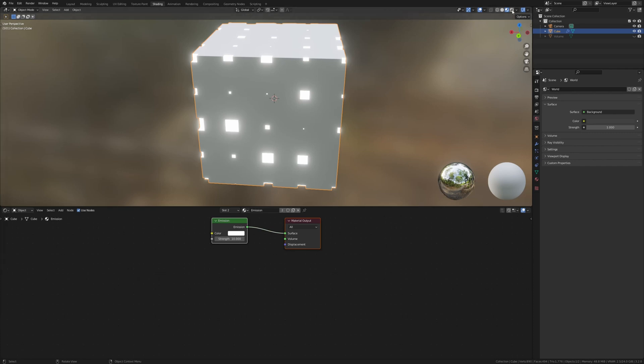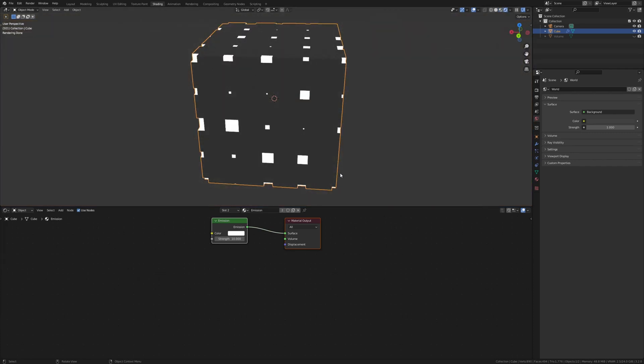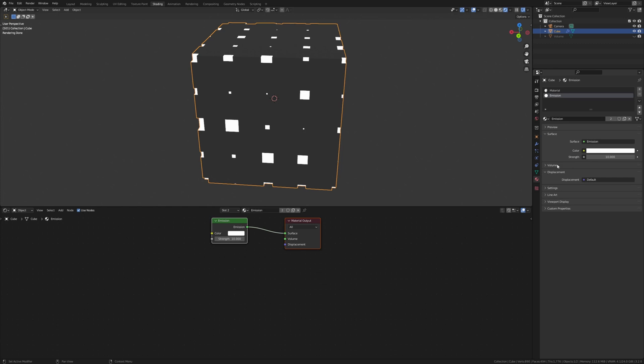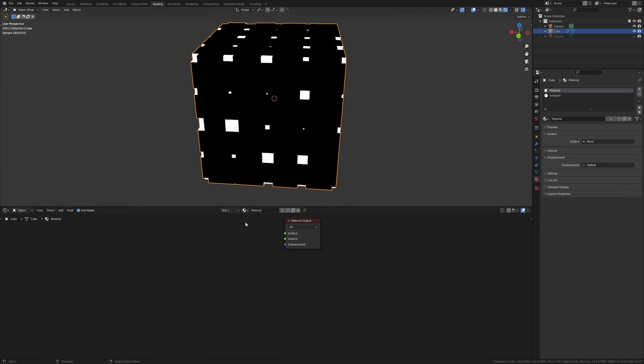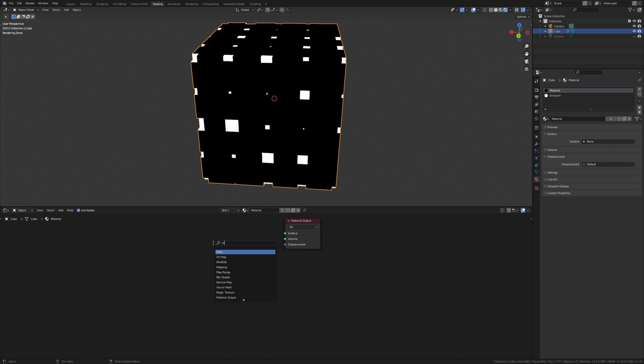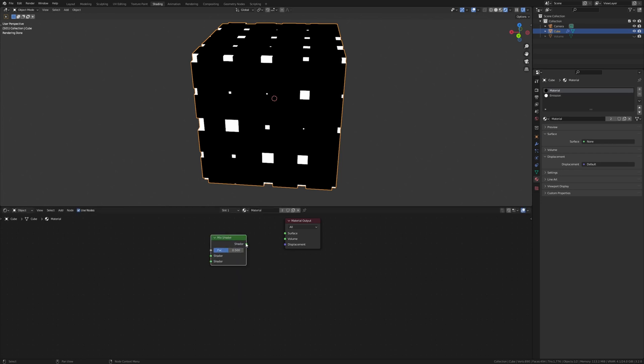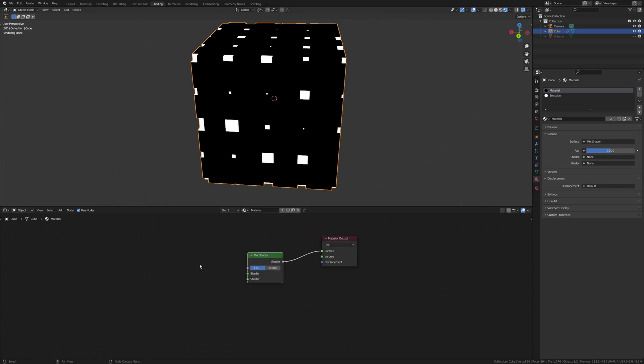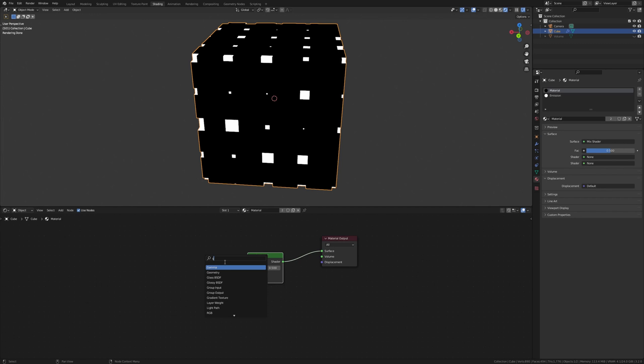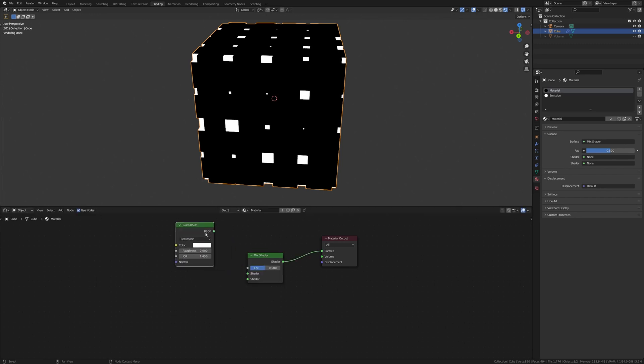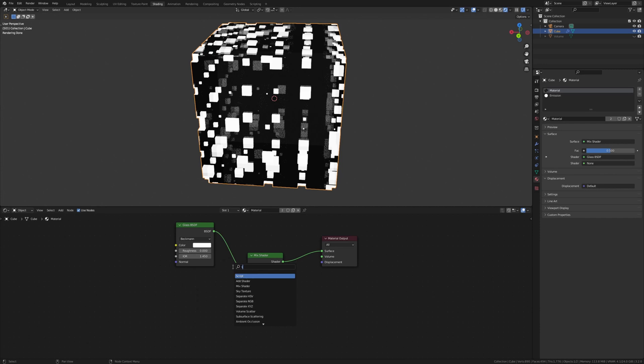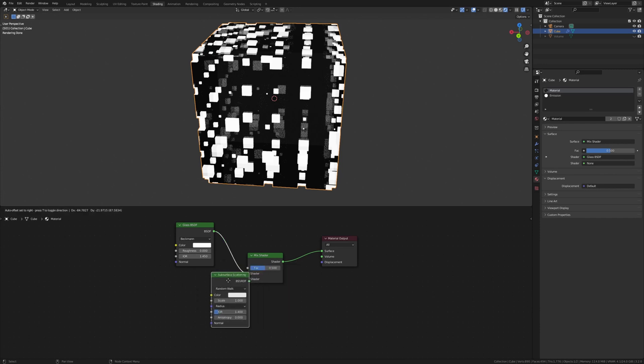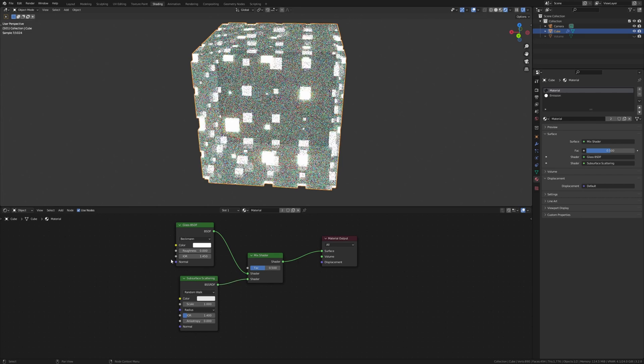Go to rendered view. And now let's set the other material. Delete the Principled BSDF and add a mix shader. Plug the shader into the surface. Add a glass shader and plug that in here. Also add a subsurface scattering shader. Plug that into the bottom.